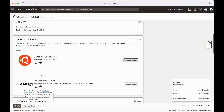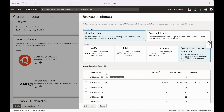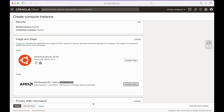You'll want to change your shape, as the default one is one you'd have to pay for. Click on Change Shape, then click on Specialty and Previous Generations — this is where the always-free-tier-eligible instance is. It's only 1 CPU and 1 GB of memory, which may seem small, but it's free and should be plenty for up to 10 or 15 players. Go ahead and click Select Shape.